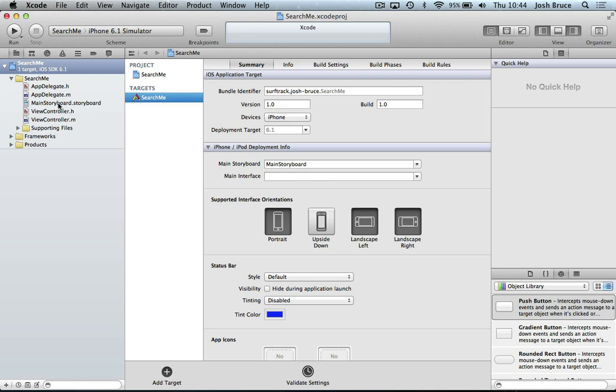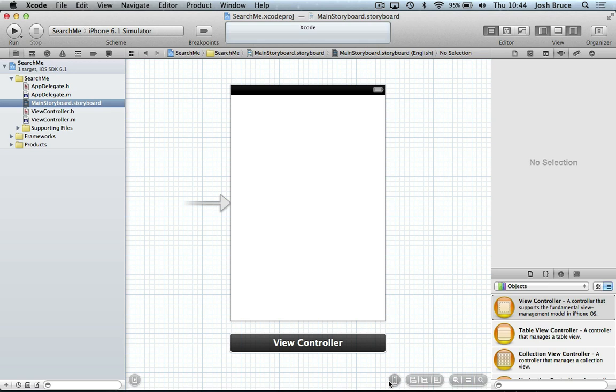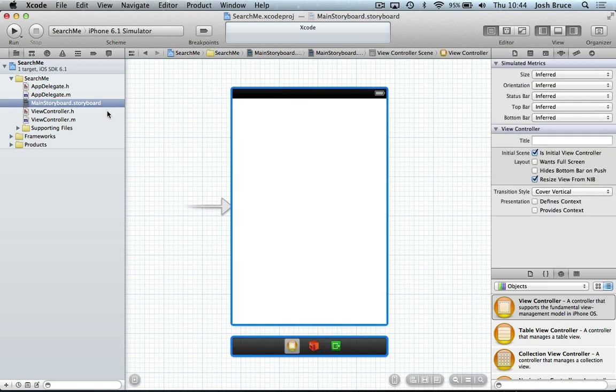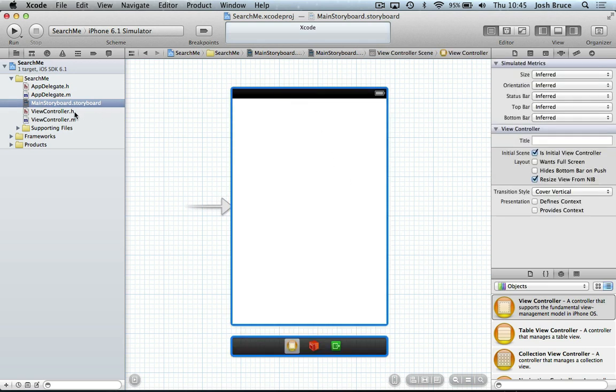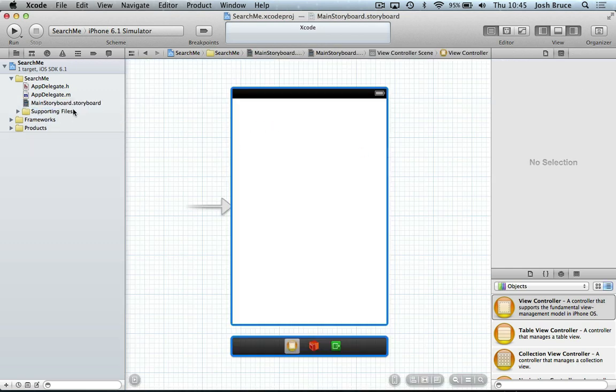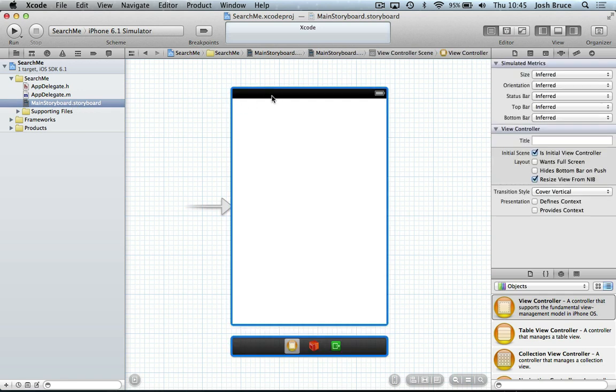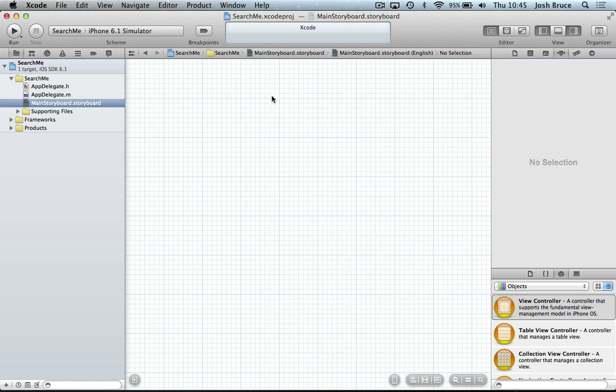And then we're going to head straight over to our storyboard and I'm going to make this for the iPhone, for the smaller iPhone because I'm working on a low resolution here for the screencast. And I'm going to get rid of these two view controllers.